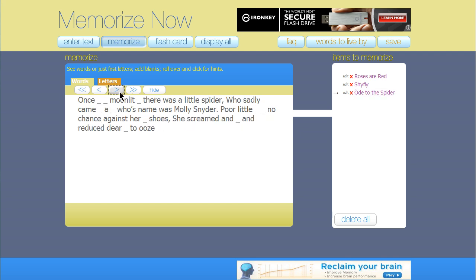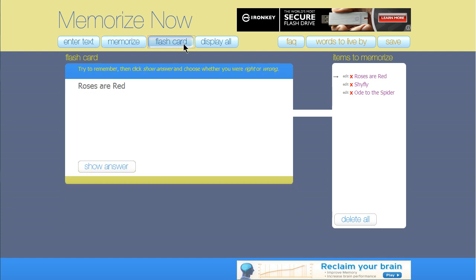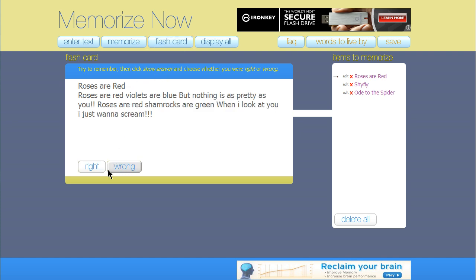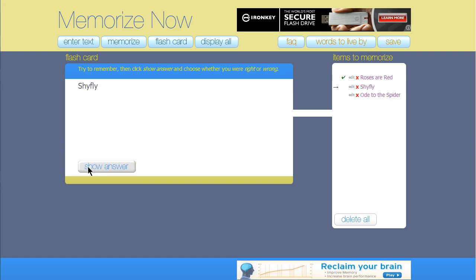When you want to test yourself on all of the items you've listed, then click on Flash Card. This will start with the first item you entered, then click on Show Option after you guessed what it should say, and click on Right or Wrong, depending on how you did.